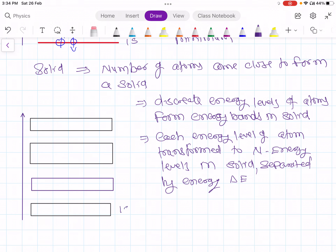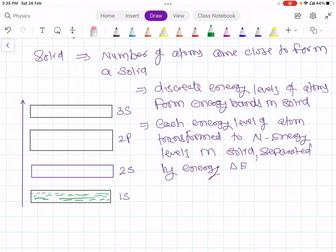These N energy levels are separated by a very small energy difference delta E, so they form an energy band. This gives us the 1s band, 2s band, 2p band, and 3s band. In the 1s band there are N energy levels, in 2s there are N, in 2p there are 3N, and in 3s there are N energy levels — all so close they look like a continuous energy band.